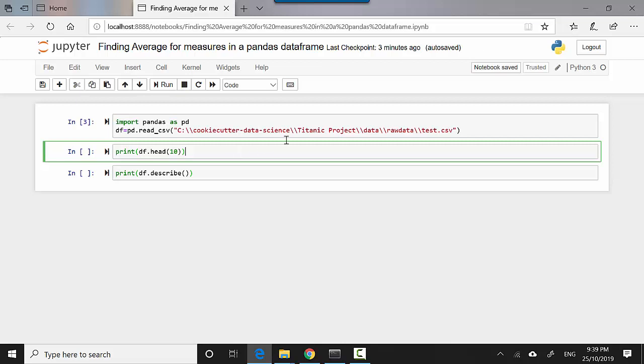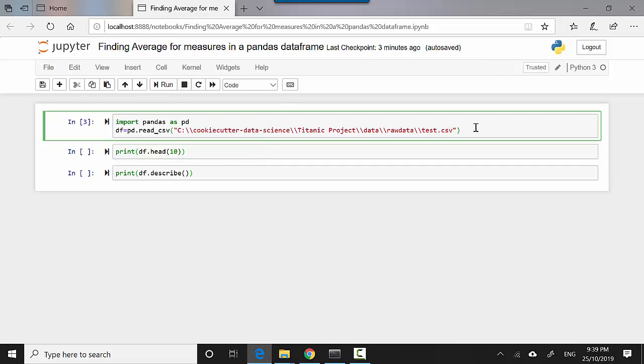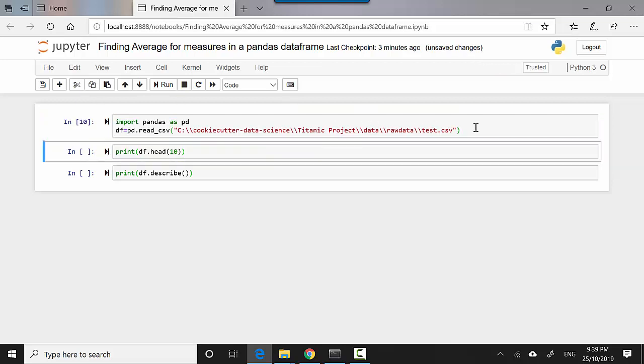Here I do a shift-enter. It basically just imports pandas. Then the next line loads the file, and then I do a shift-enter on the second cell.